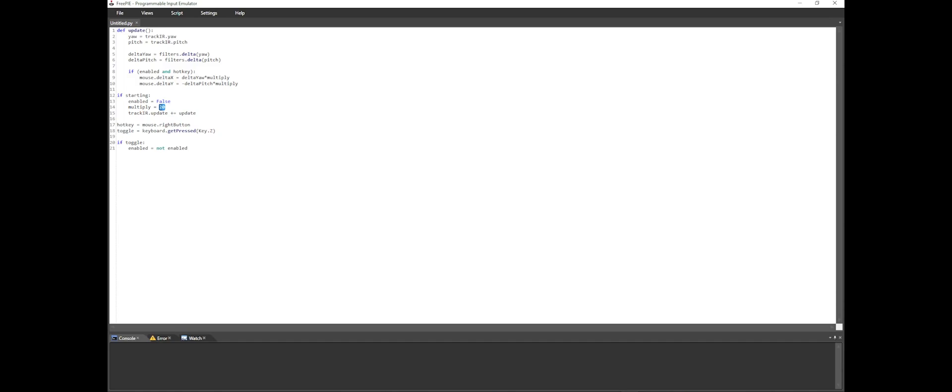Find the multiply line of the script and change the value from 20 to 30. At the end of line 18, we see in parentheses, key.z. This is the default to toggle this function on and off, and you can change it from z to any key that you want. I've personally left mine on z, as it worked fine for me.